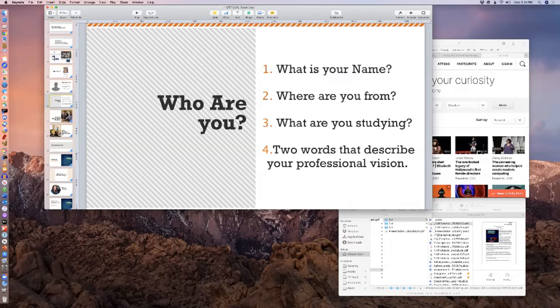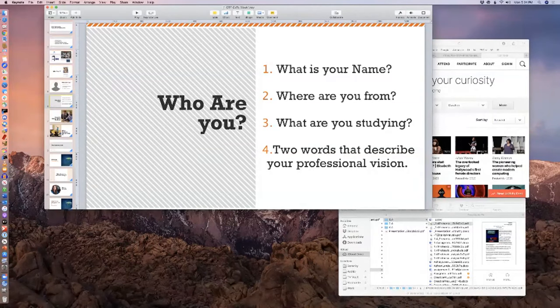Kimberly McCall — my name is Kimberly McCall. I enrolled in the bachelor's degree in graphic design. Two words to describe myself: artistic and creative. Excellent, thank you Kimberly. Kyle McMullen — my name is Kyle McMullen. I am from Santa Rosa, California. I'm studying for my bachelor's in audio production. I would say I am efficient and straightforward. Excellent.